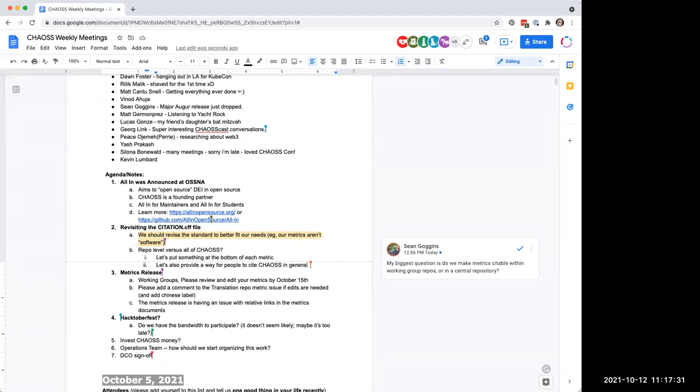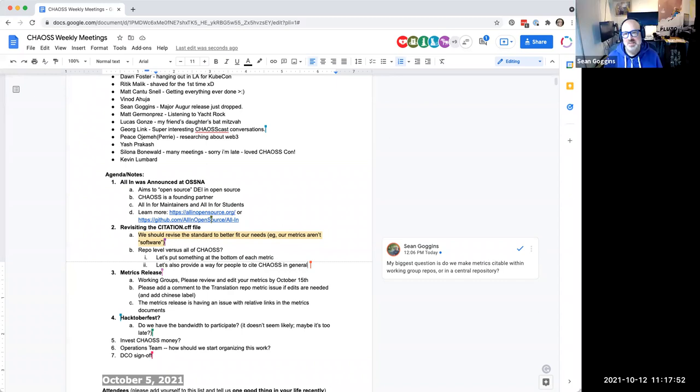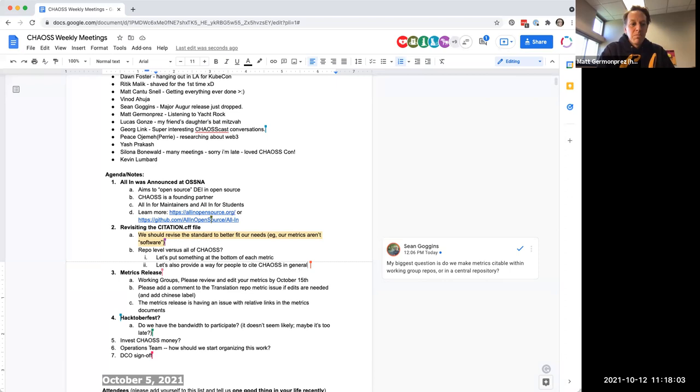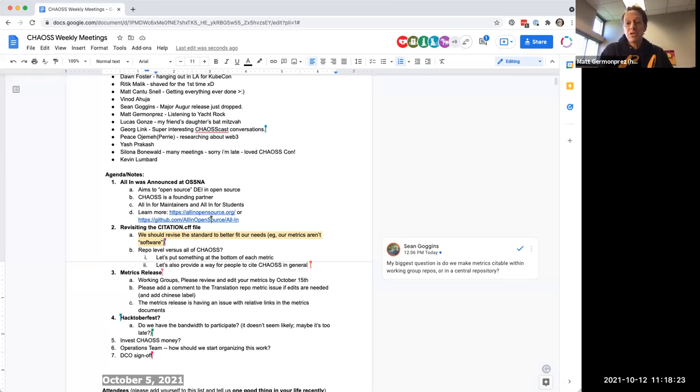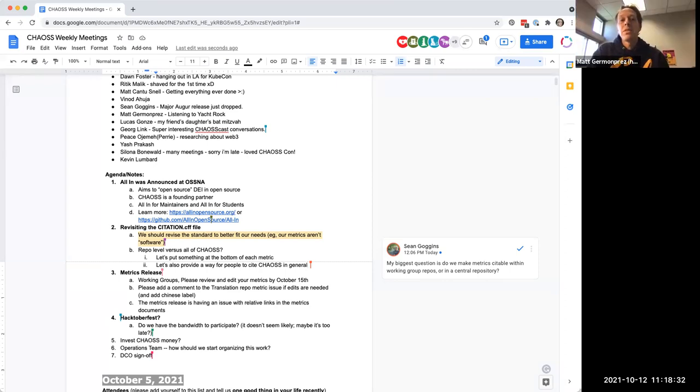So the working group categorizations are a little bit arbitrary, right? It's wherever the metrics are being worked on. Sometimes that categorization makes sense and sometimes it doesn't. So I don't think citing it by the working group is that helpful actually. I think I would prefer to see it cited at that high level CHAOS level using the CFF file, and then maybe have a recommended citation at the bottom of each individual metric.